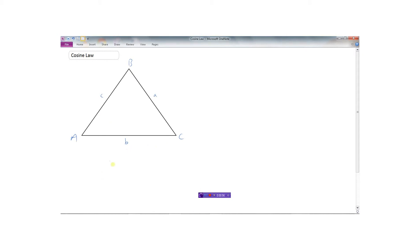I've got a triangle here and I've labeled the sides A, B, and C corresponding to their angles. We're going to do the same thing we did with the sine law — we're going to drop a perpendicular down here and call that H. Now it turns out that the cosine law is related to Pythagoras' theorem. This whole length is B; I'm going to call this little segment X. So if this whole length is B and this part is X, then this little part would be B minus X. The cosine of angle C would be X over A — cosine is adjacent over hypotenuse.